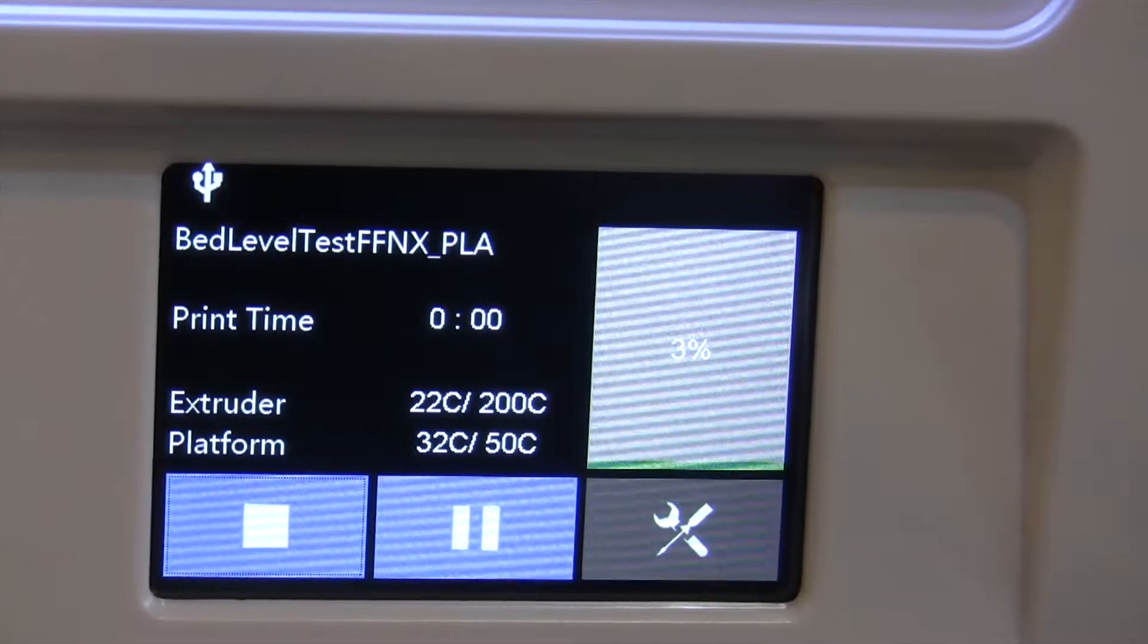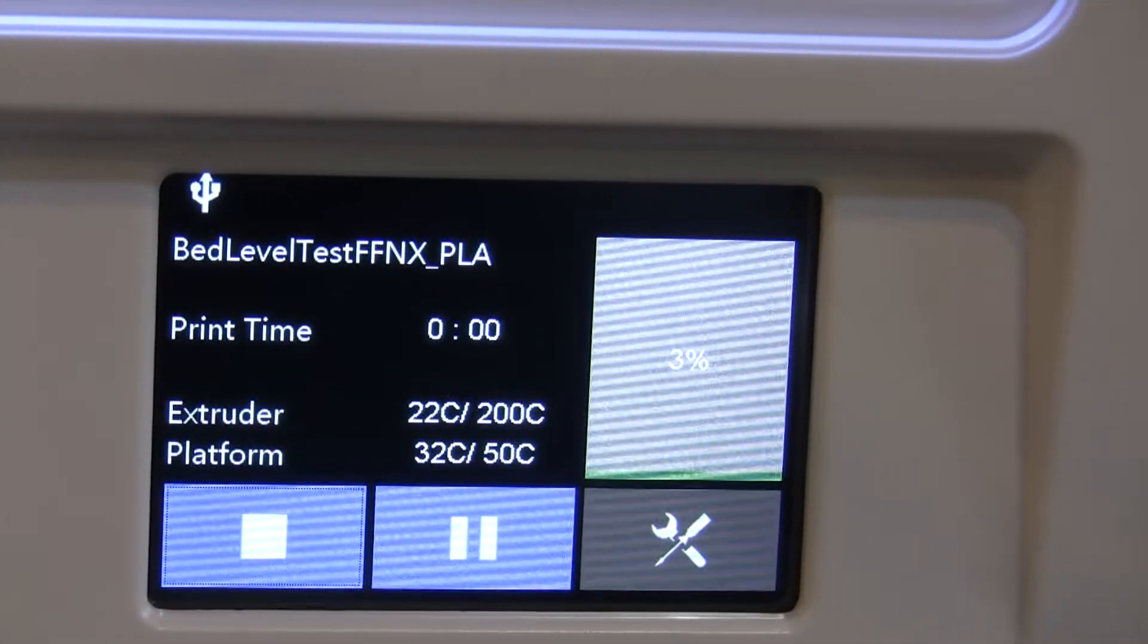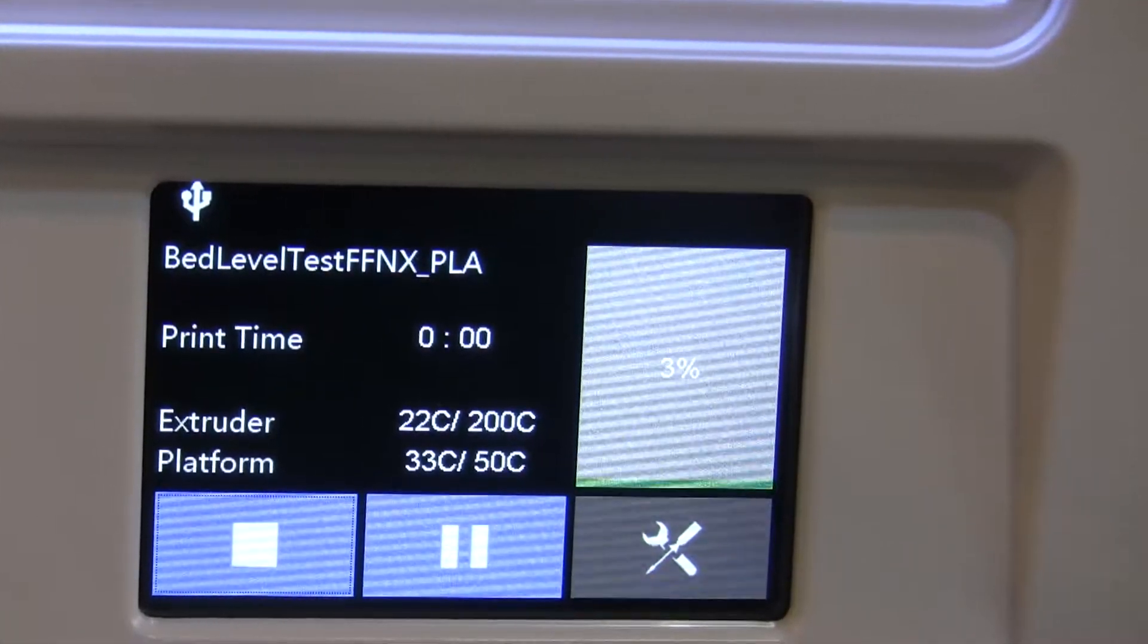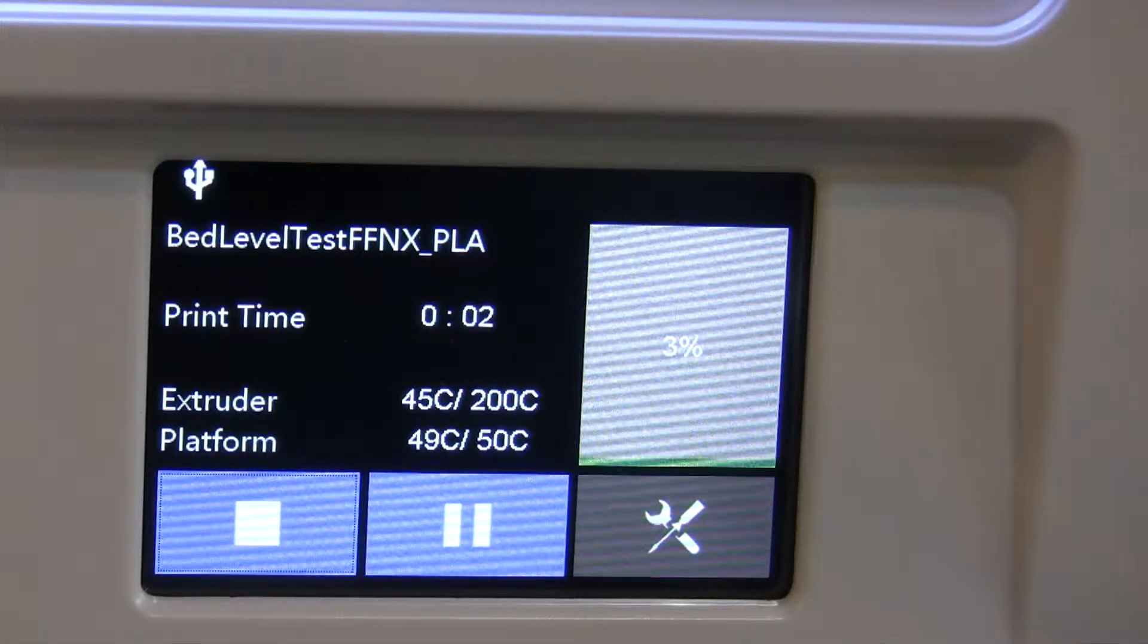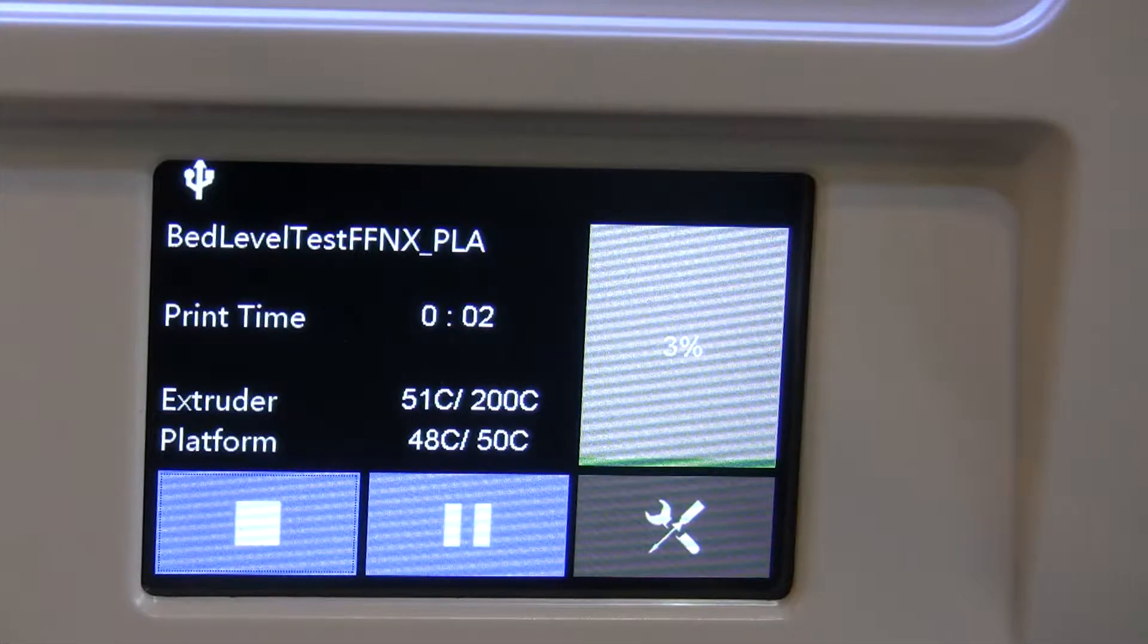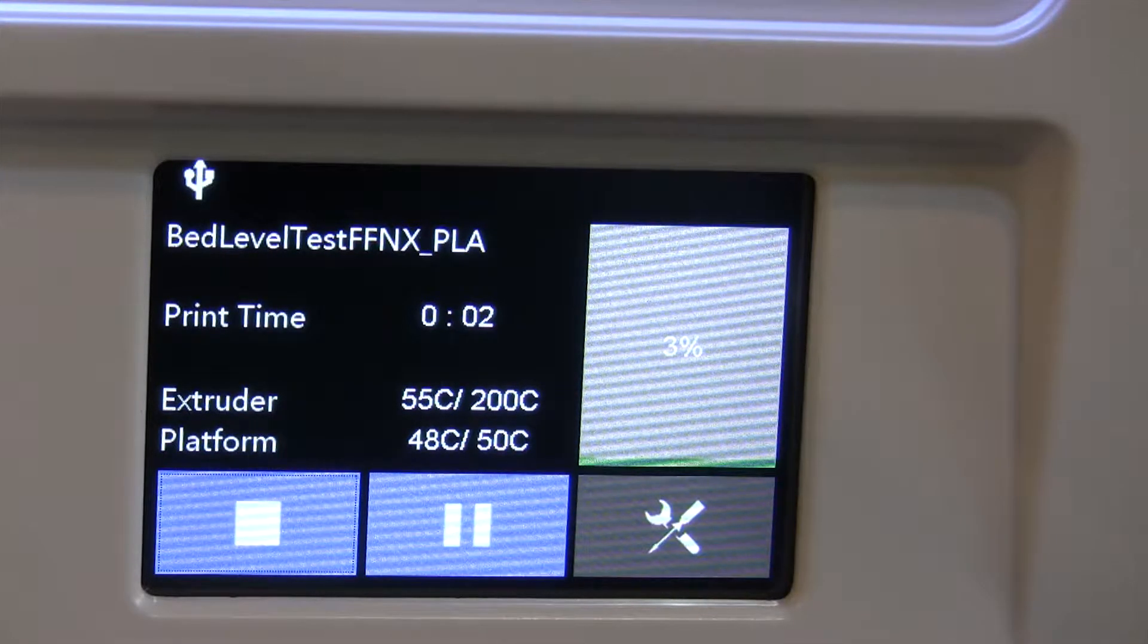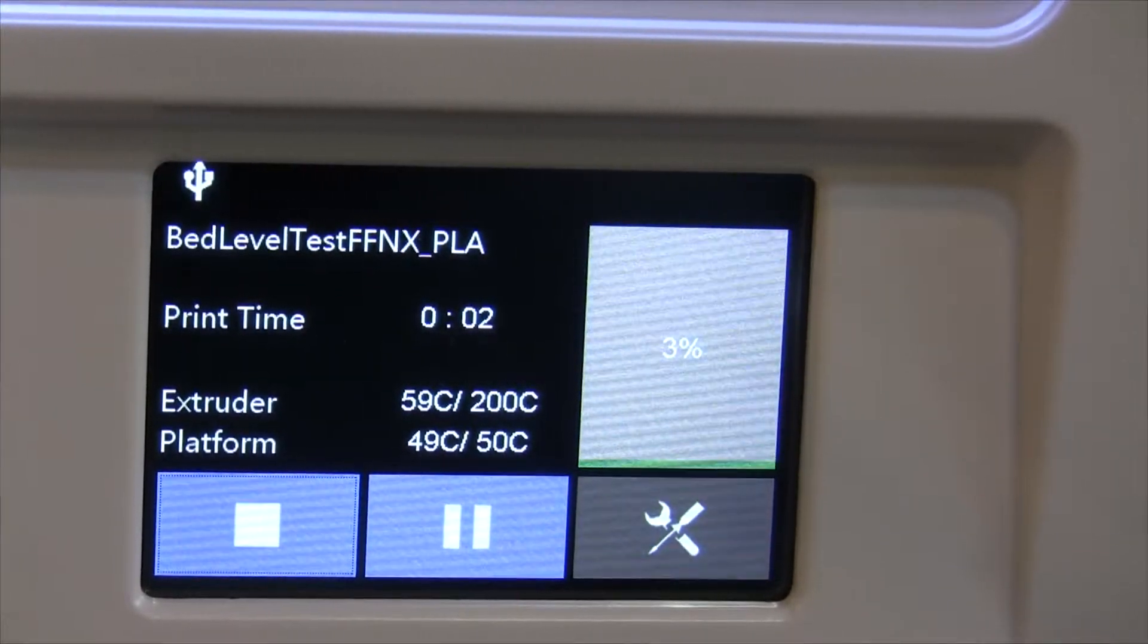And then the extruder heats up, so we'll just pause here for a second and come back. Okay, the bed's heated up to 50C, which is what this printer seems to like for PLA. And now it's heating up the extruder. It doesn't take as long.